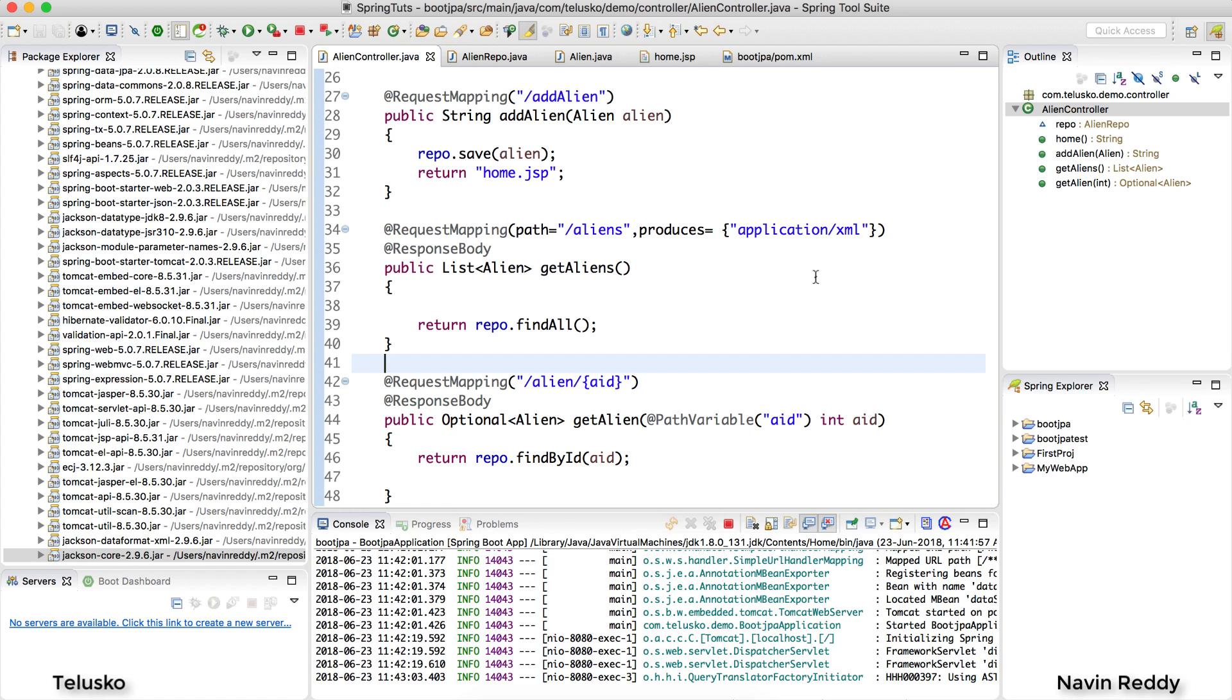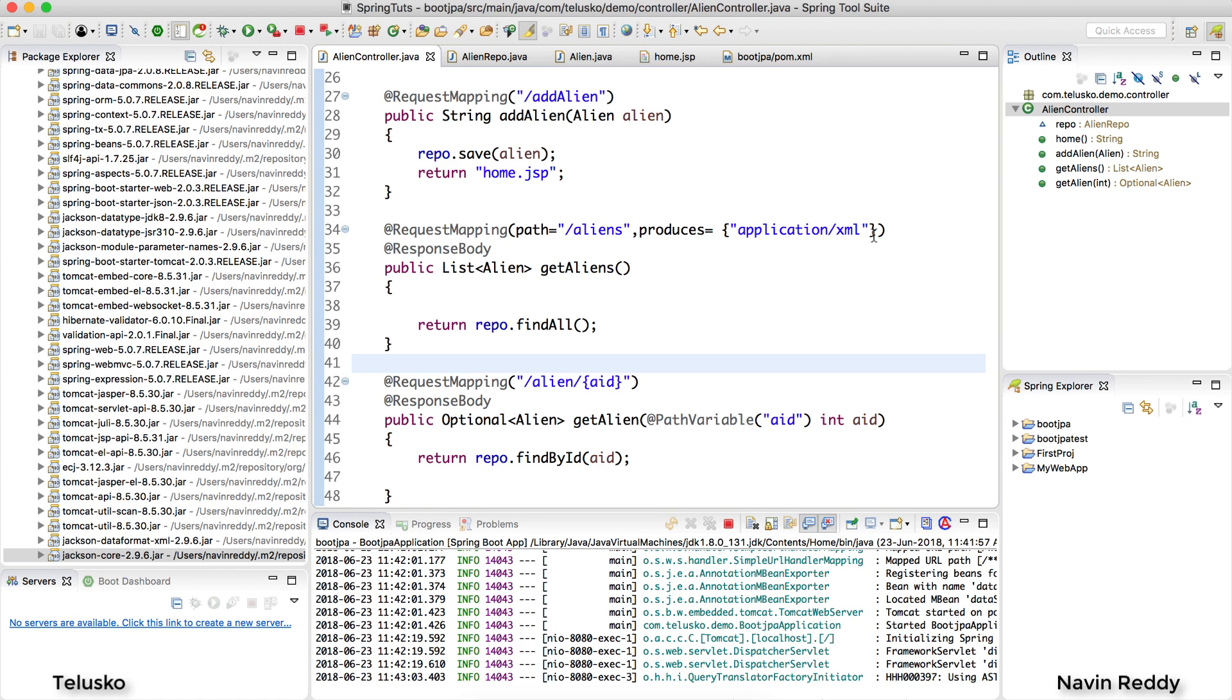So till this point we were able to fetch data from the server and see that on Postman. We tried using JSON and then XML. In this video we're going to post data on the server. We'll be using a post request to send data from a client to the server.